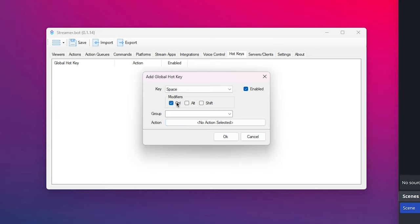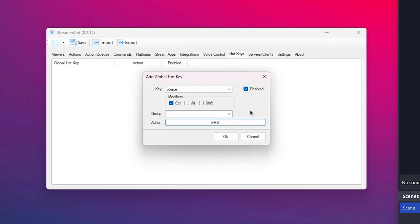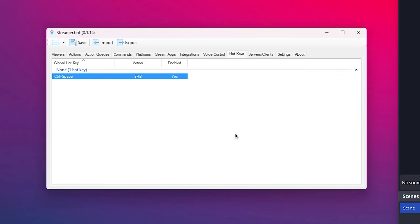I'm just going to set it to control space, just for ease of showing and select our action. Bada bing, bada bong.